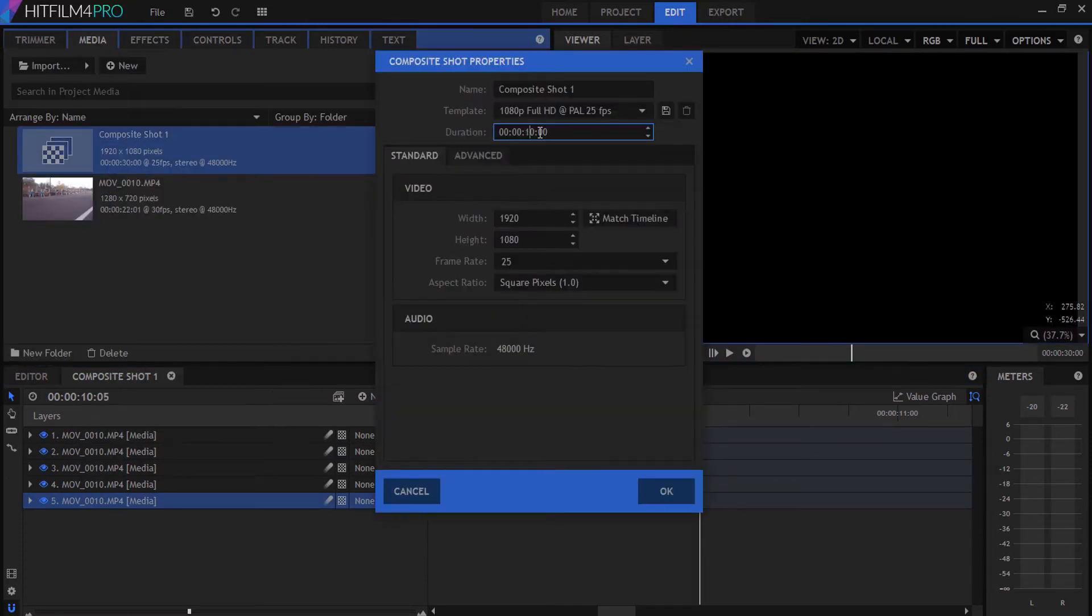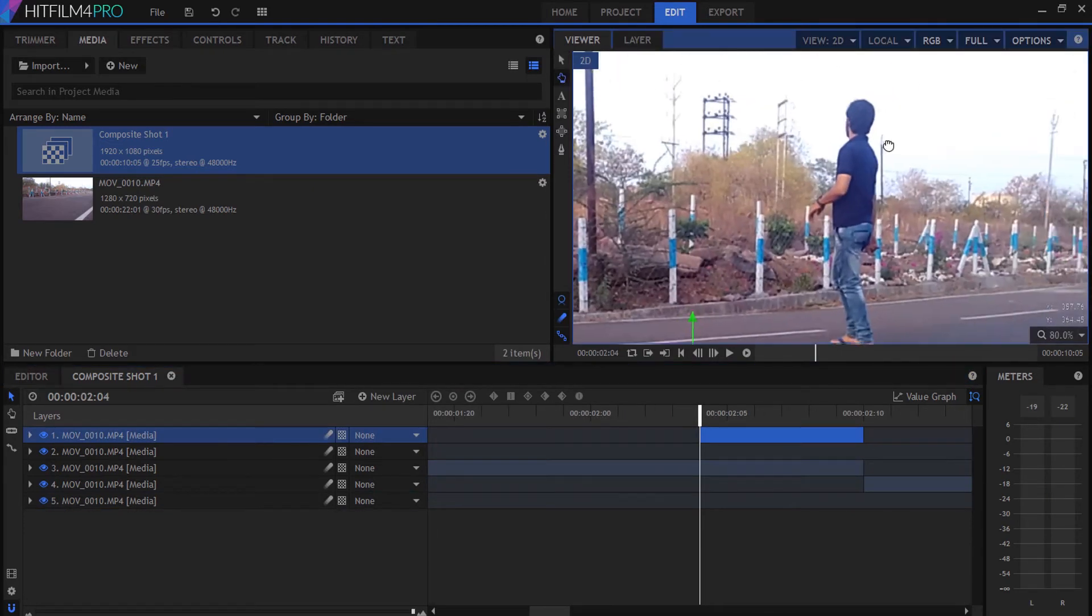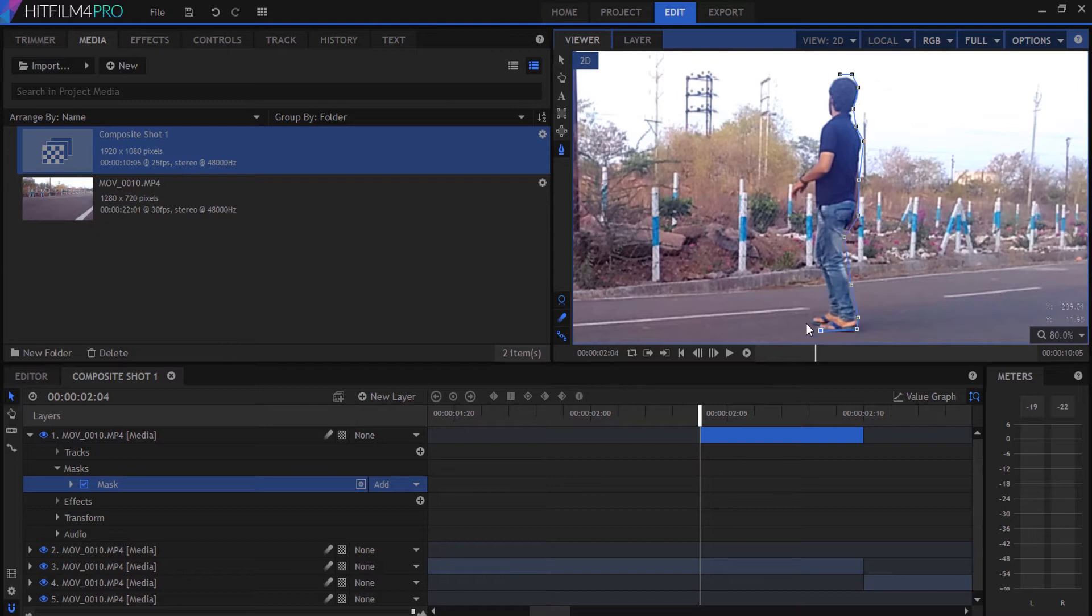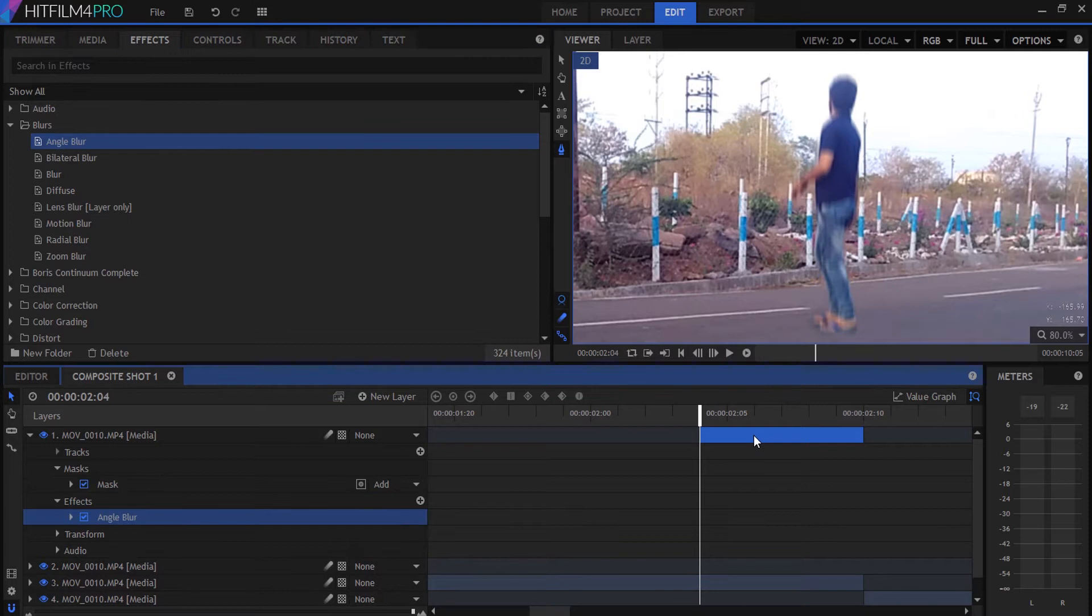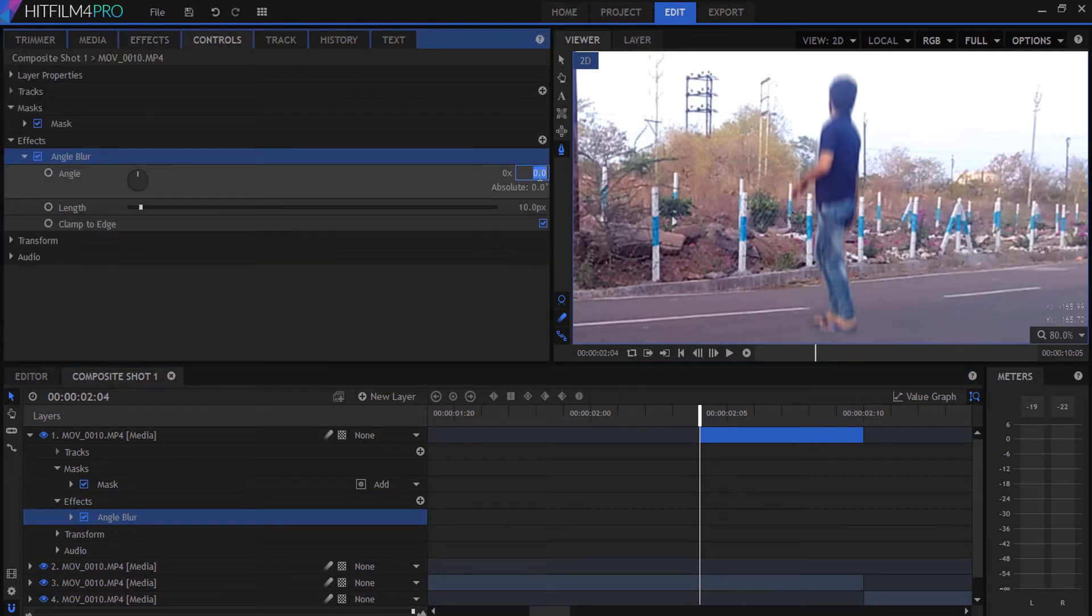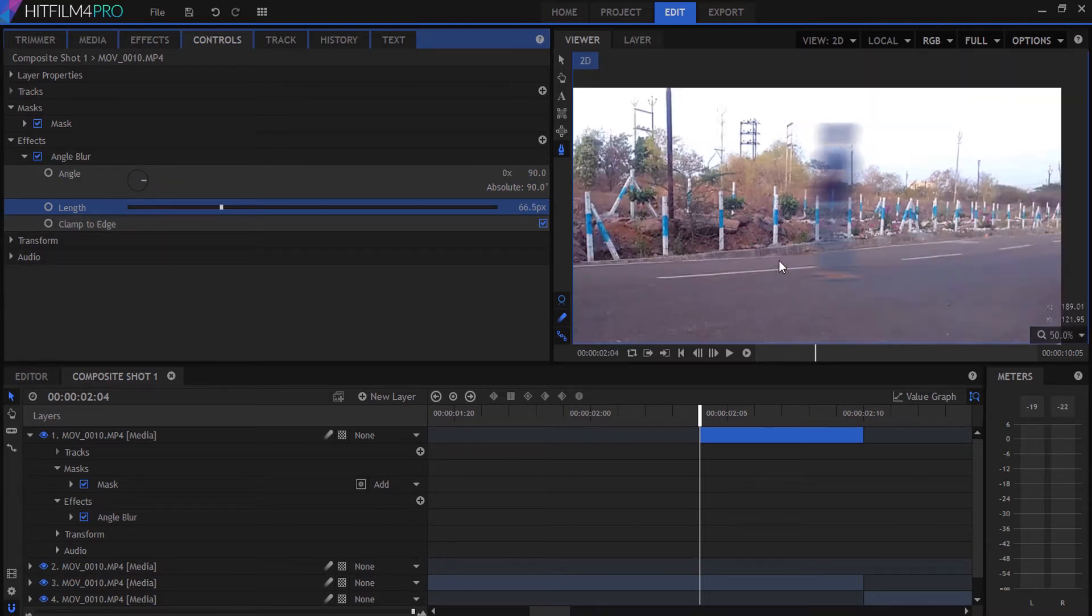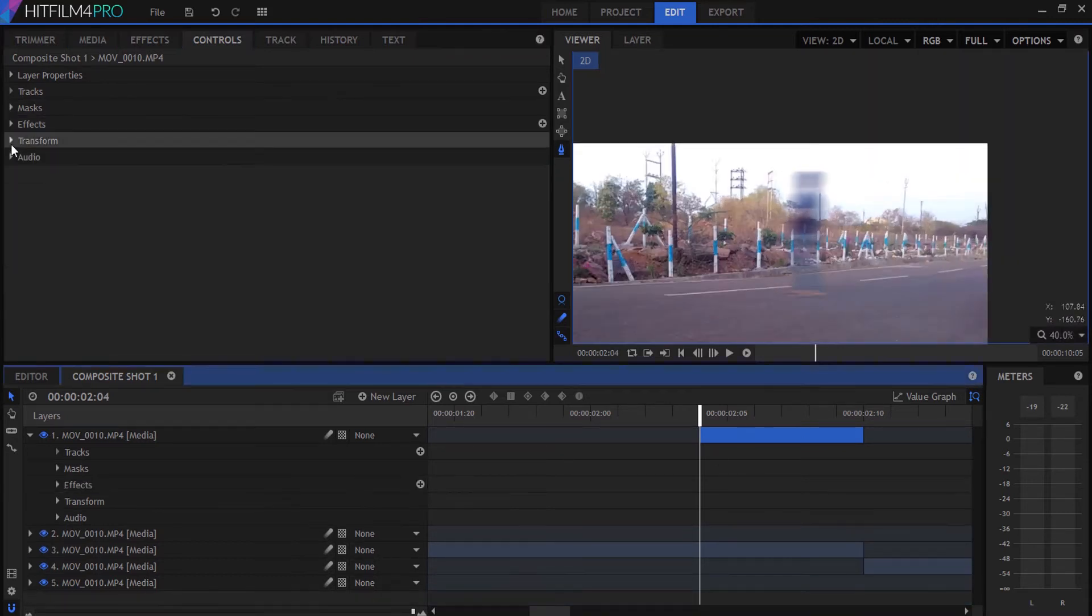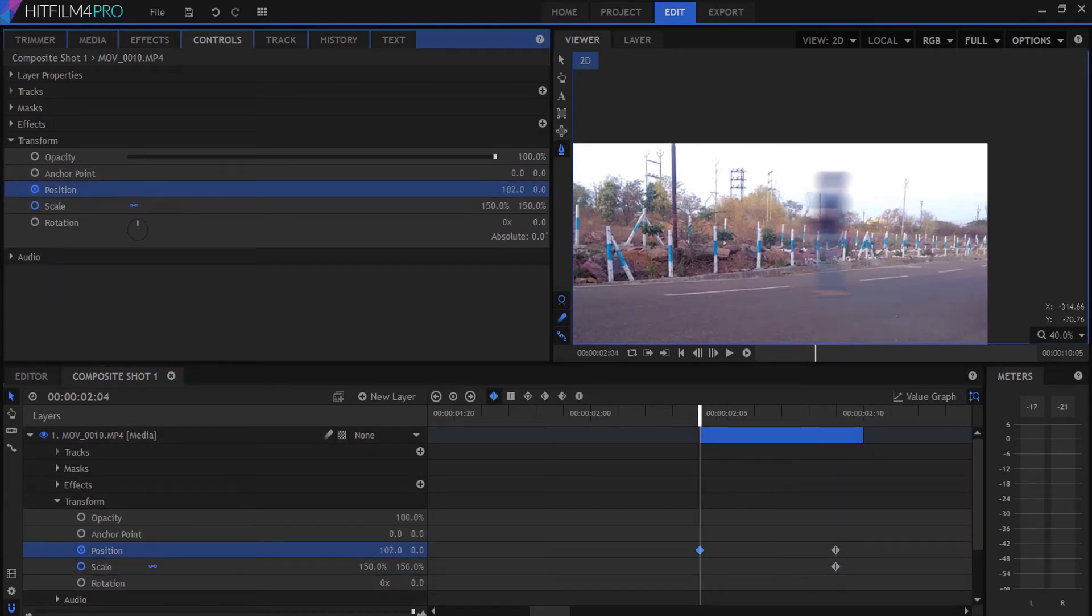Select the first footage and mask it. Go to the effects panel, select angular blur, and drag it to the first footage. Set the blur angle to 90 degrees, set the length to whatever you need, then go to transform and set the position and scale and animate it.